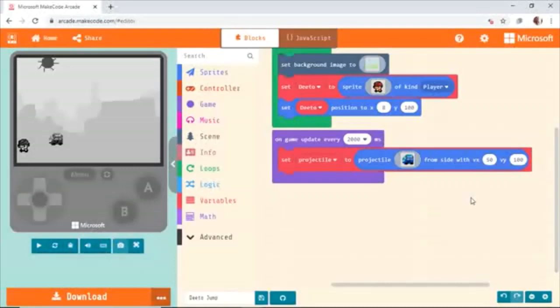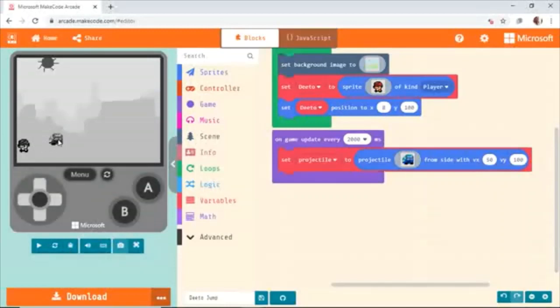Before we start, we have to start the projectile from somewhere. Both of these characters have to be aligned — the projectile and the character. What we're going to do is give the same Y location to both. The Y location of the character is 100, so the projectile will be the same. Go to Sprite and set. We're going to change the Projectile Y location.